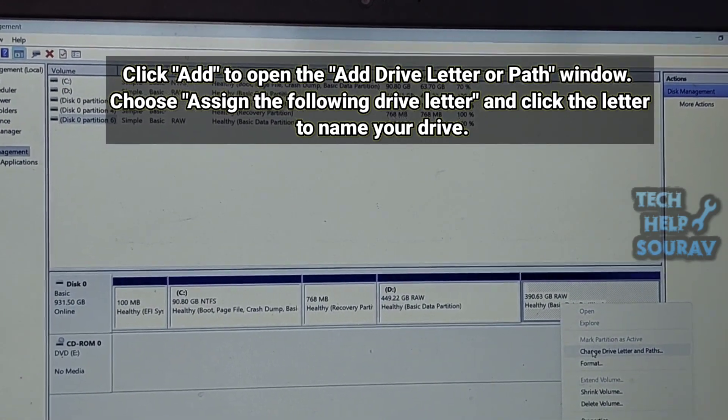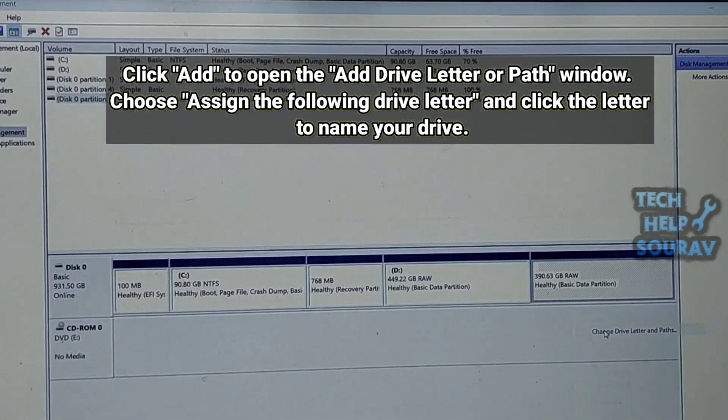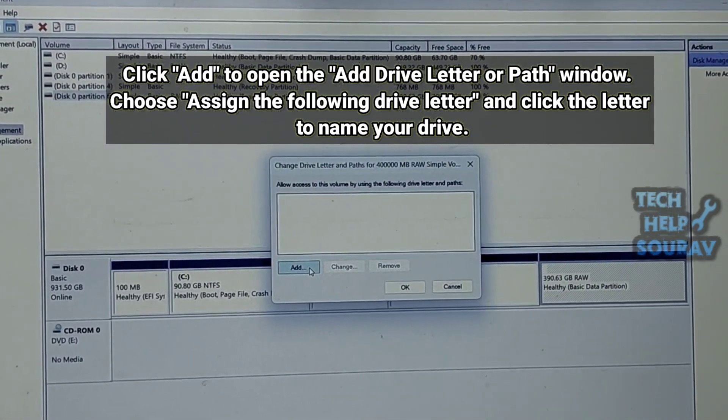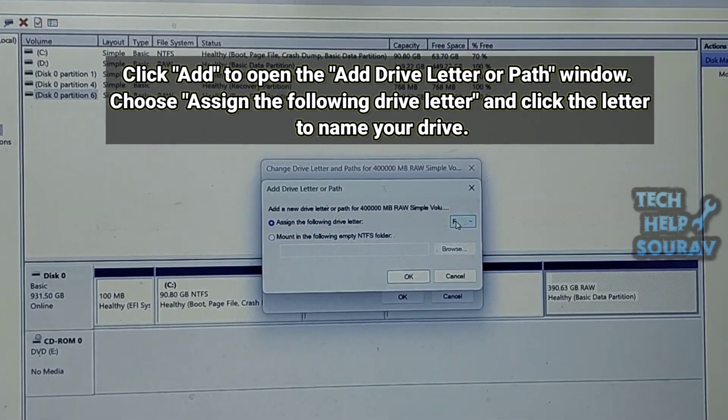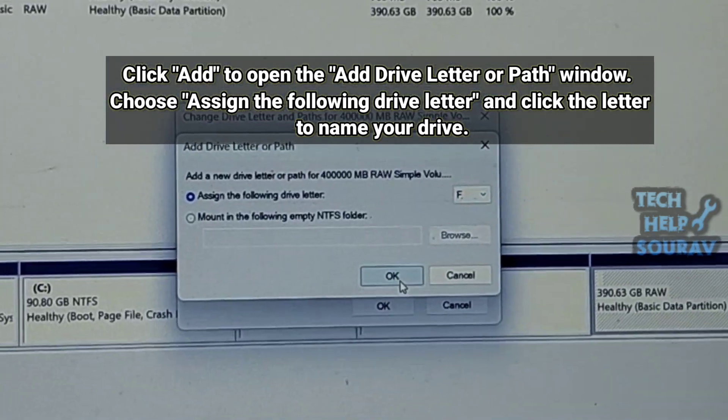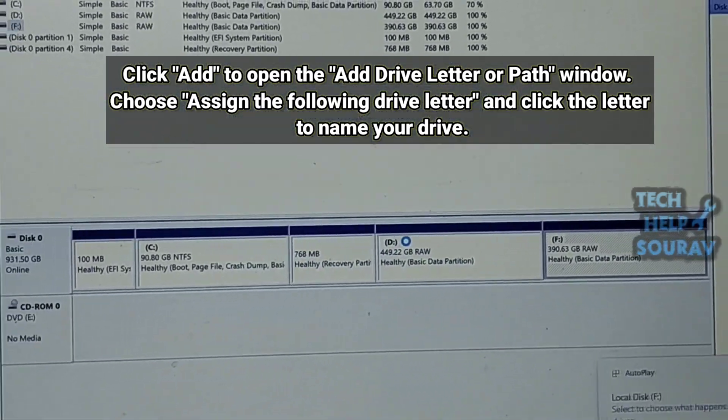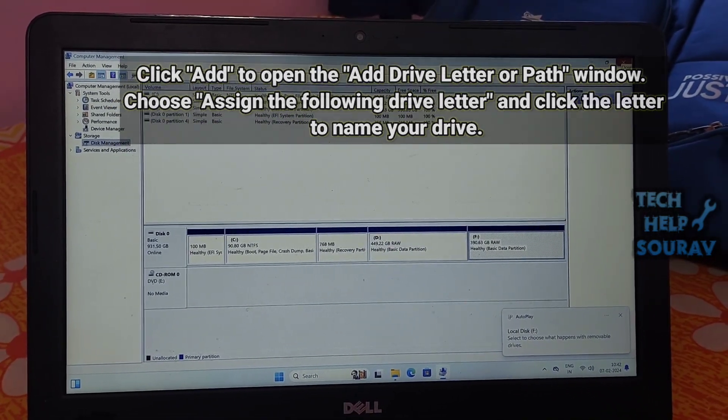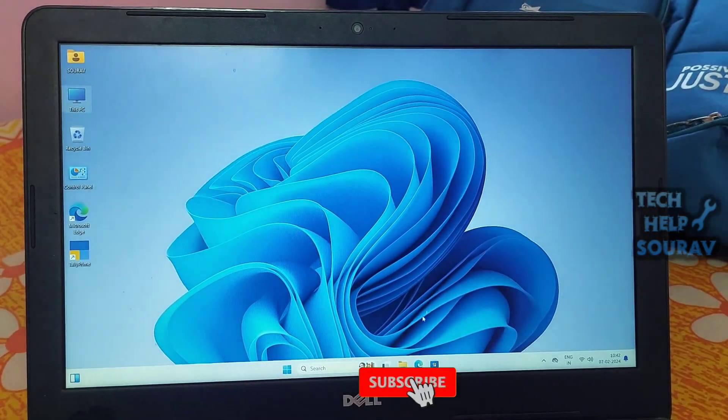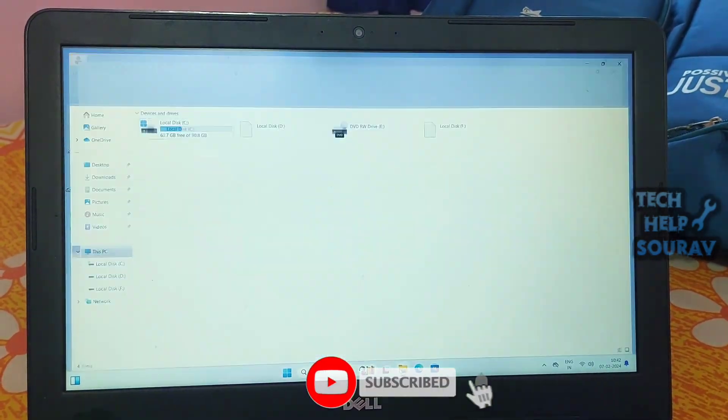To add another drive in the same way, click Add to open the Add Drive Letter or Path window, choose assign the following drive letter, and click the letter to name your drive. Then reboot your PC.